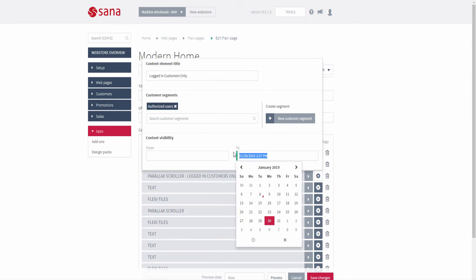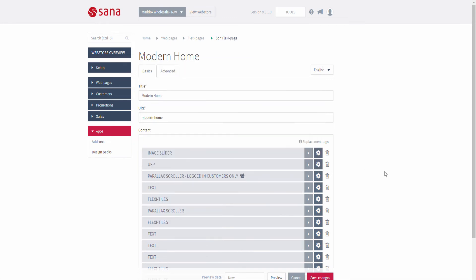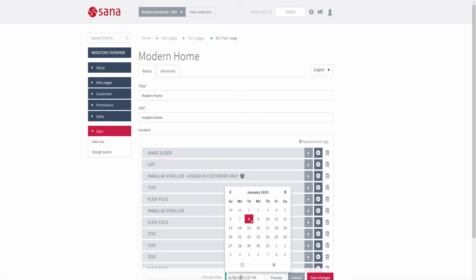Using the preview date, you can preview a page now and see how it will look in the web store at a specific date in the future. For example, if you want a content element to be shown at a specific date but are unsure how it will look on the page together with other content elements, you can set the preview date and preview the page to check it.